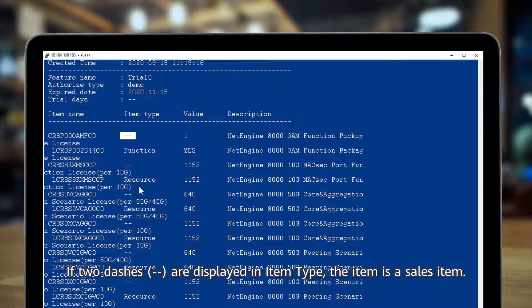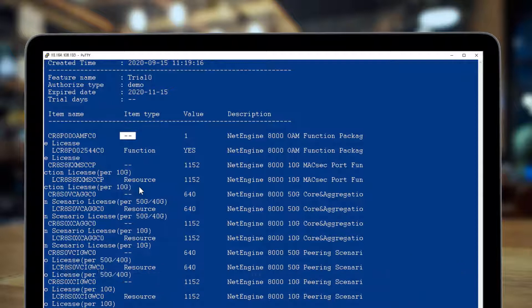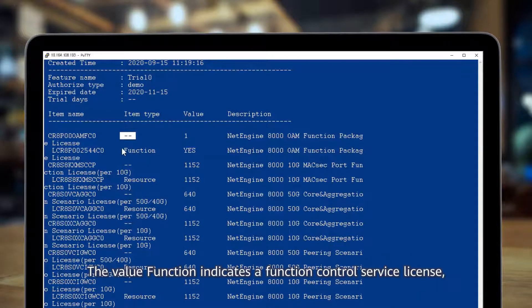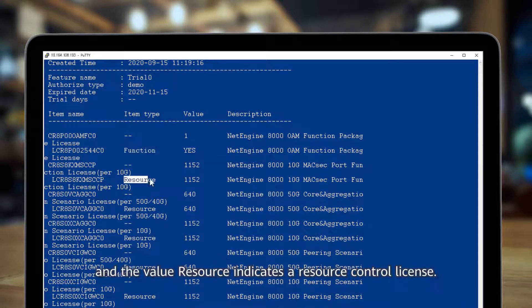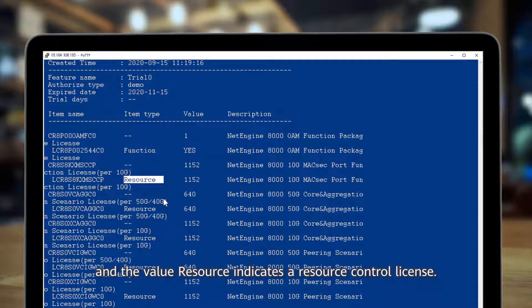If two dashes are displayed in item type, the item is a sales item. The value 'function' indicates a function control service license and the value 'resource' indicates a resource control license.